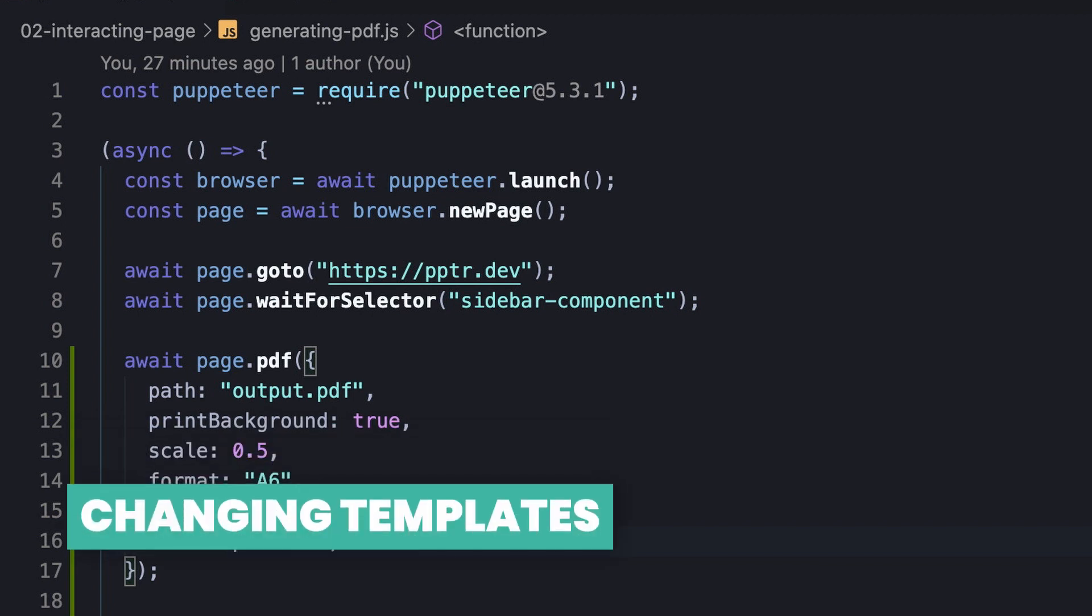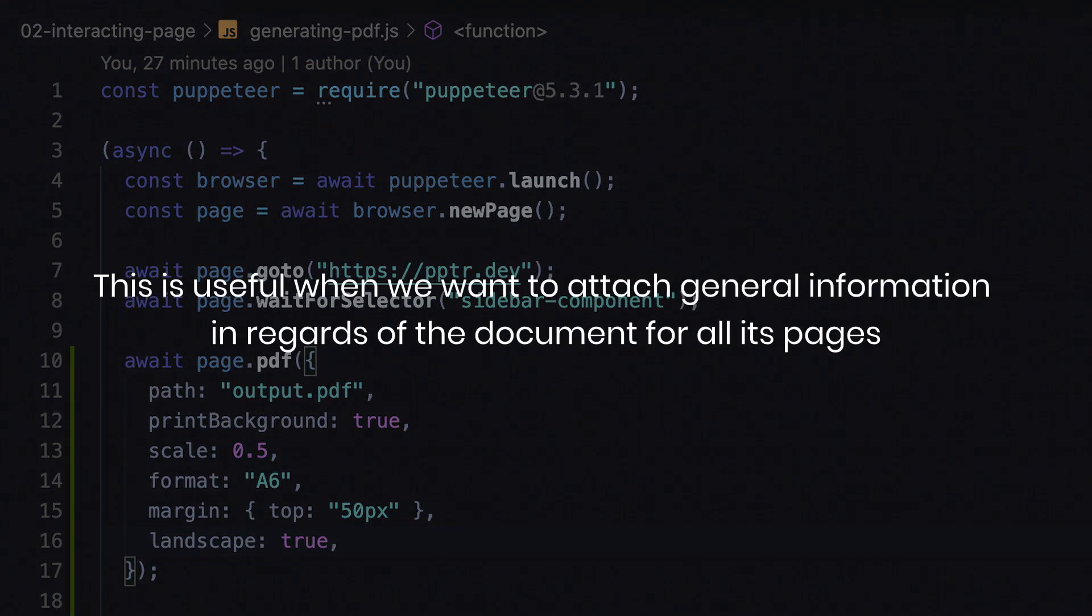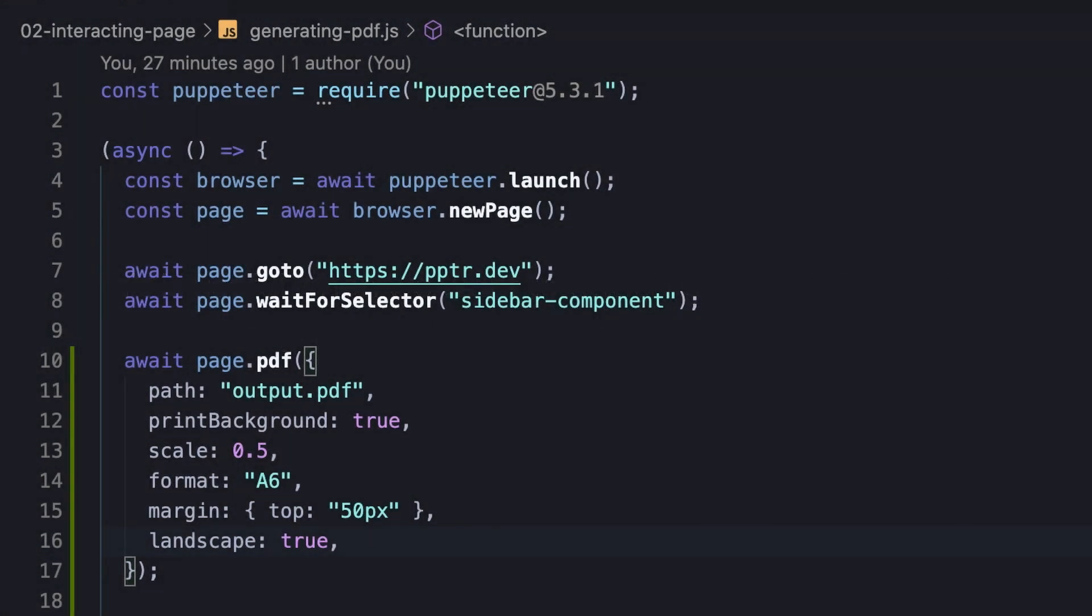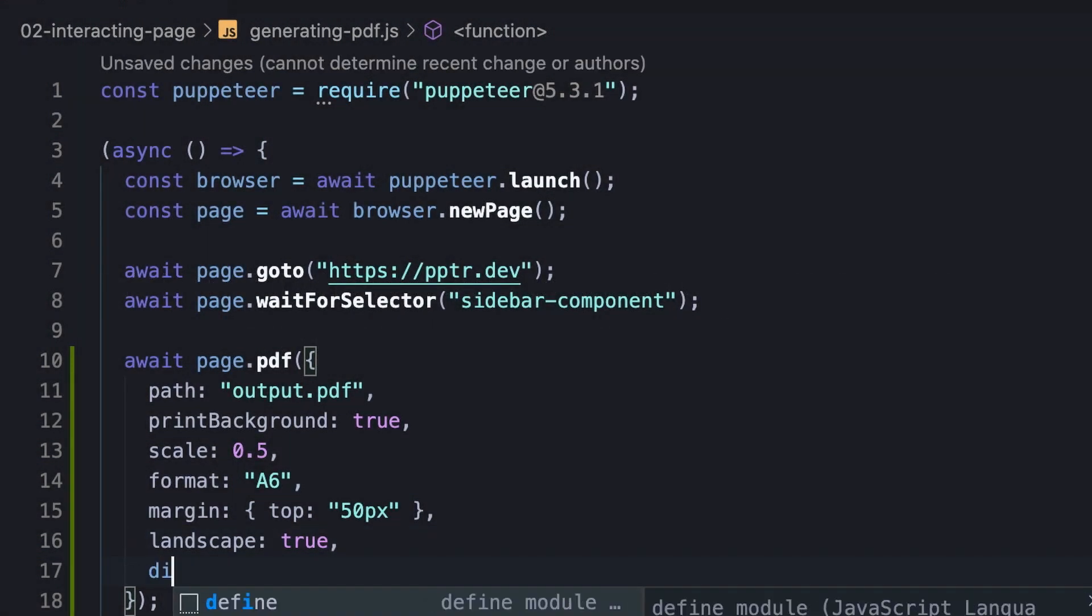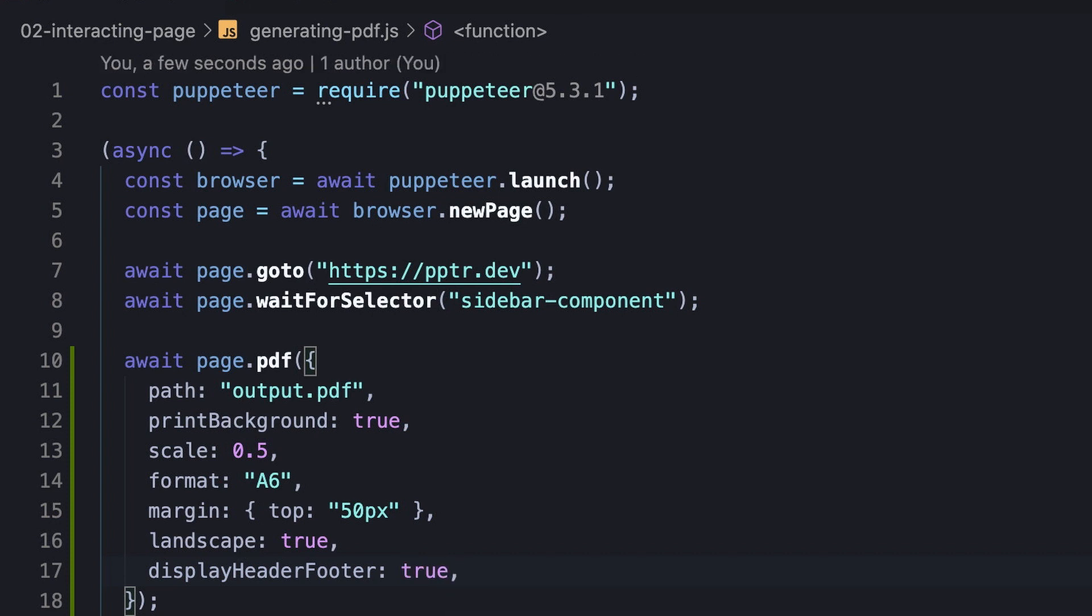Another cool feature is the ability to customize the header and footer templates of the document, through a valid HTML markup that would be injected into it. This is useful when we want to attach general information in regards of the document for all its pages. In order to start, we should enable the display header or footer option which is false by default.